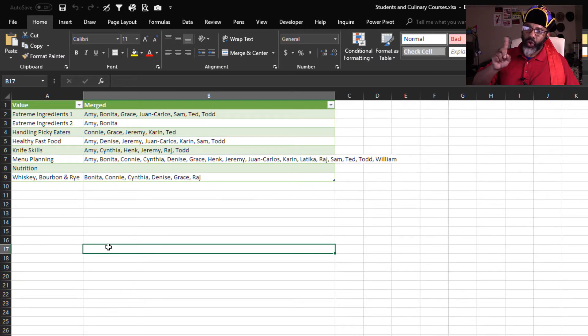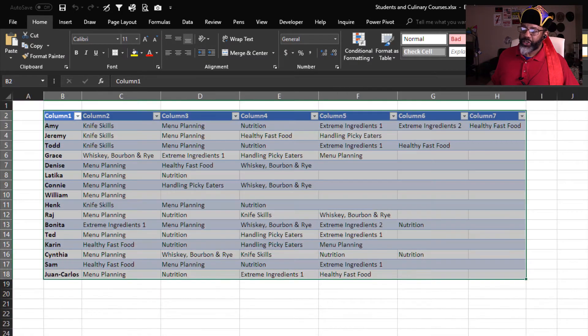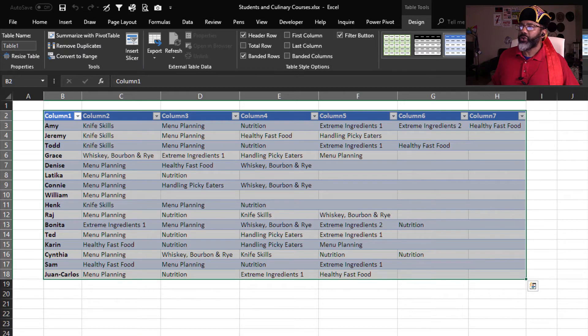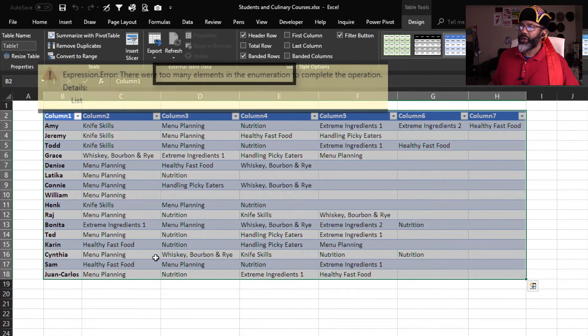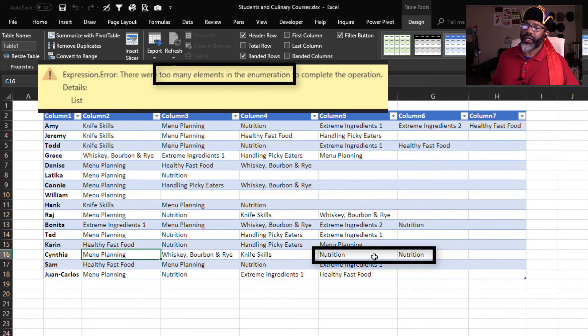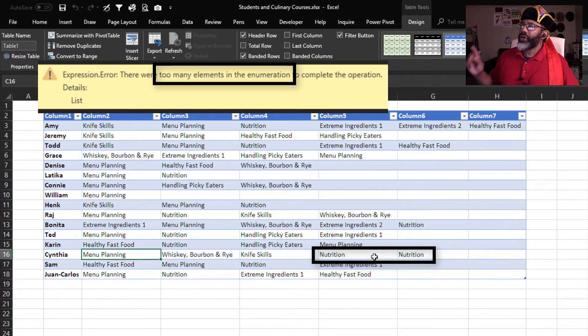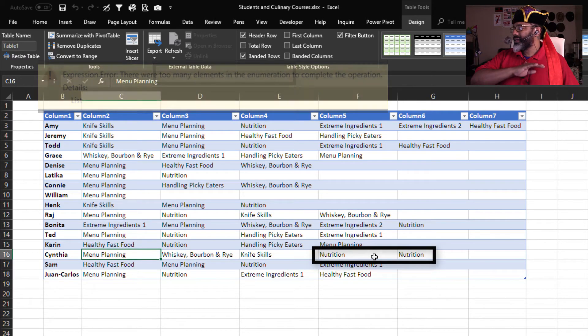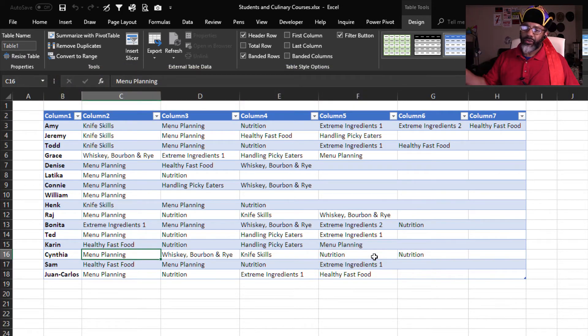Now here is what the problem is. Let's go back to sheet one and our source data. Cynthia is showing as having taken nutrition twice.